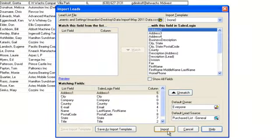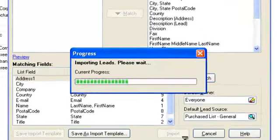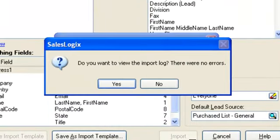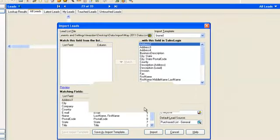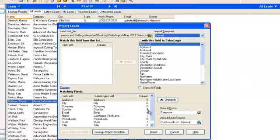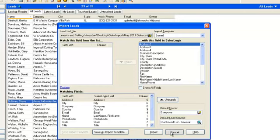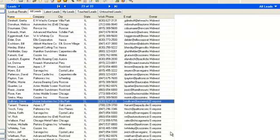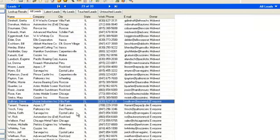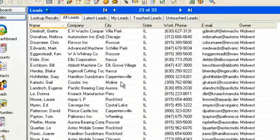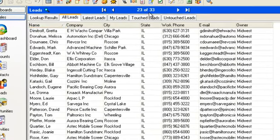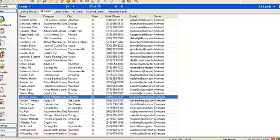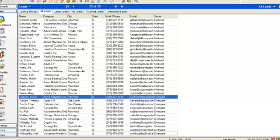Once you are happy that you have got everything set up correctly simply click import. Upon completion of the import you can choose to view an import log and then cancel out of the completed import and then we can go to the lead area and see that our number of leads has increased. And our data has been imported successfully.